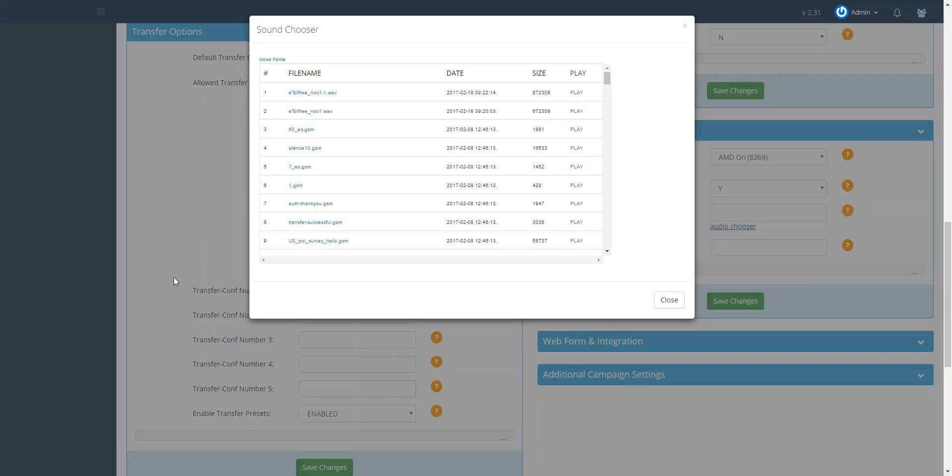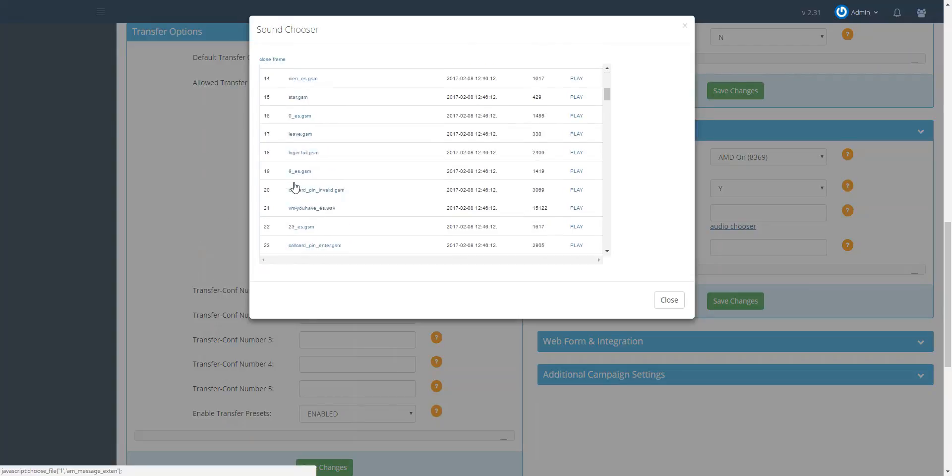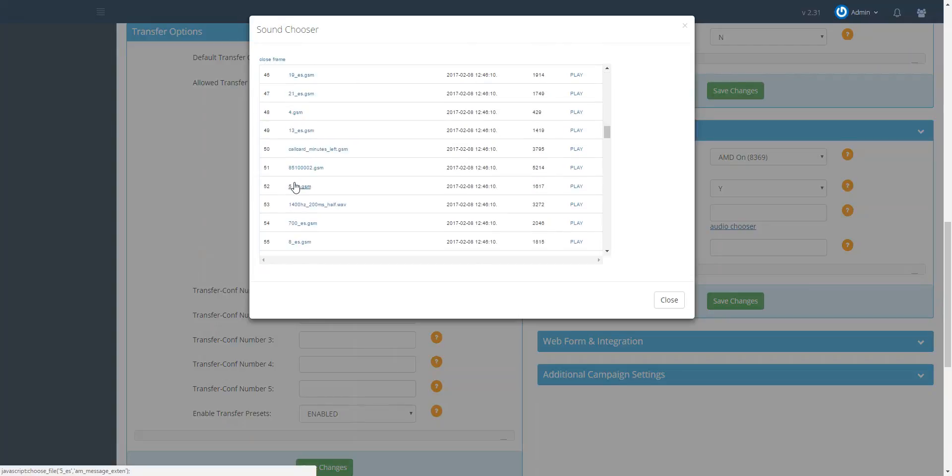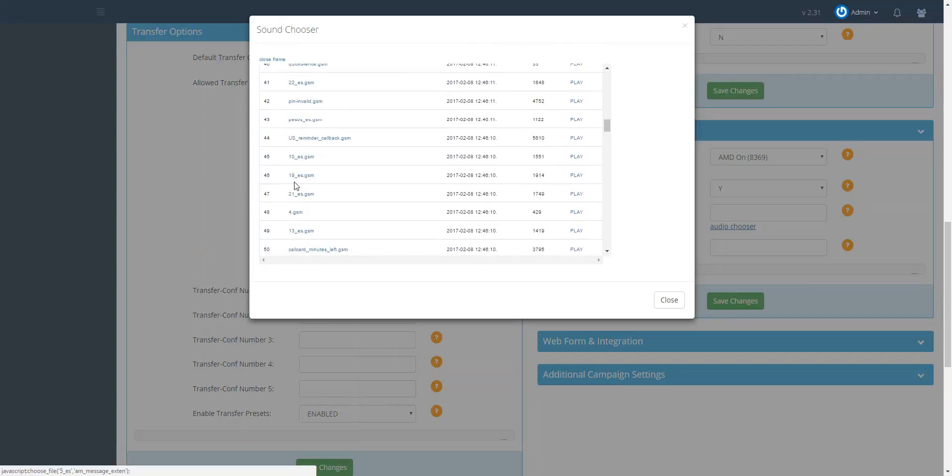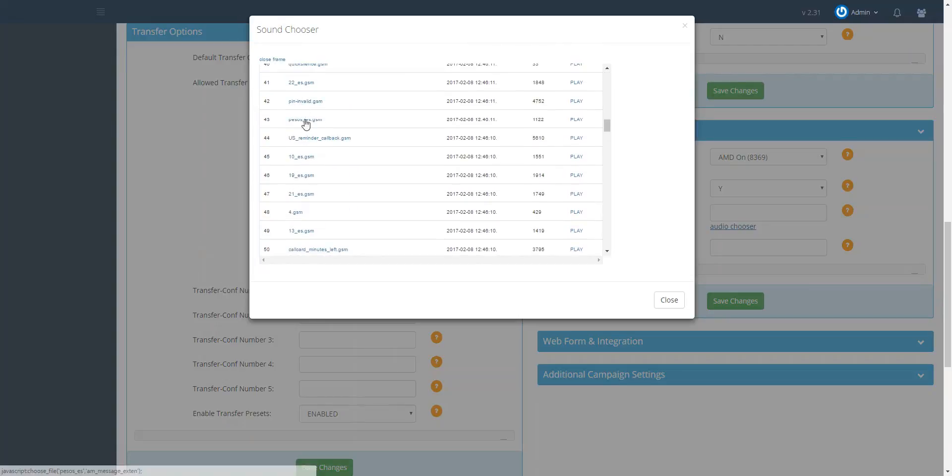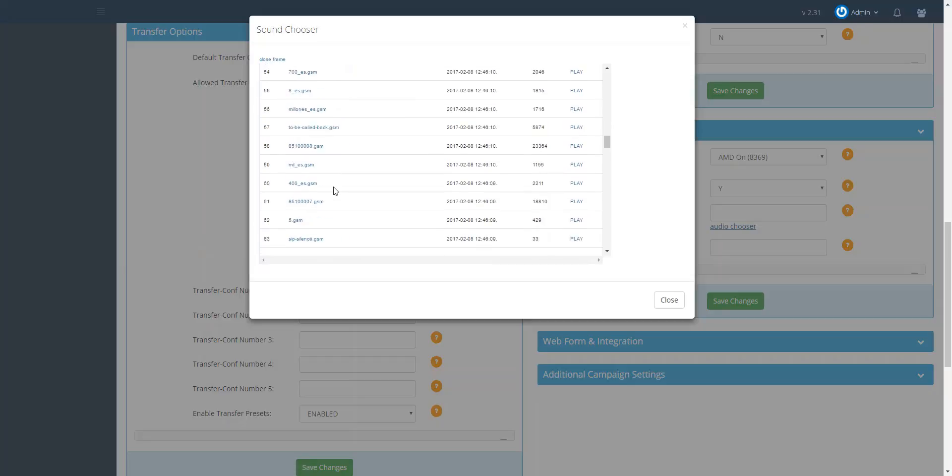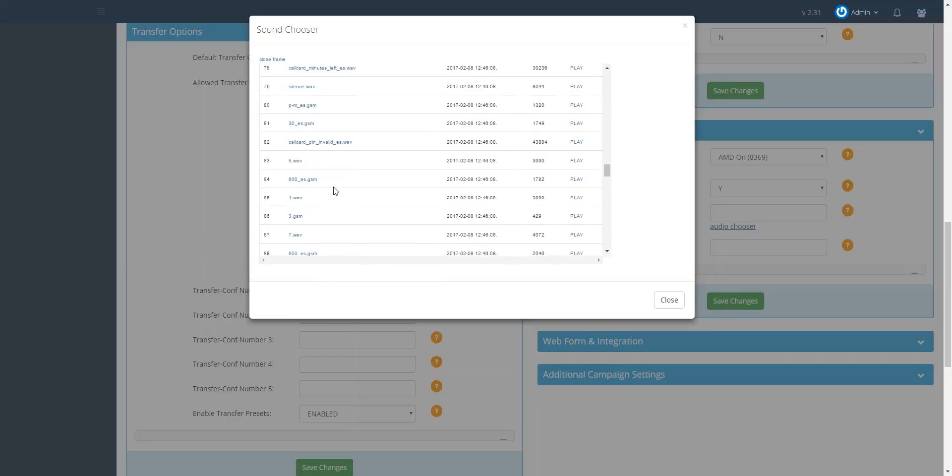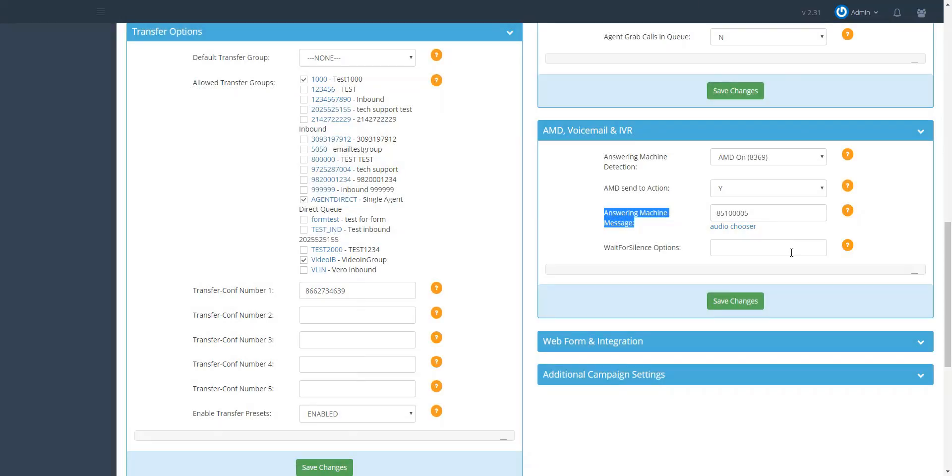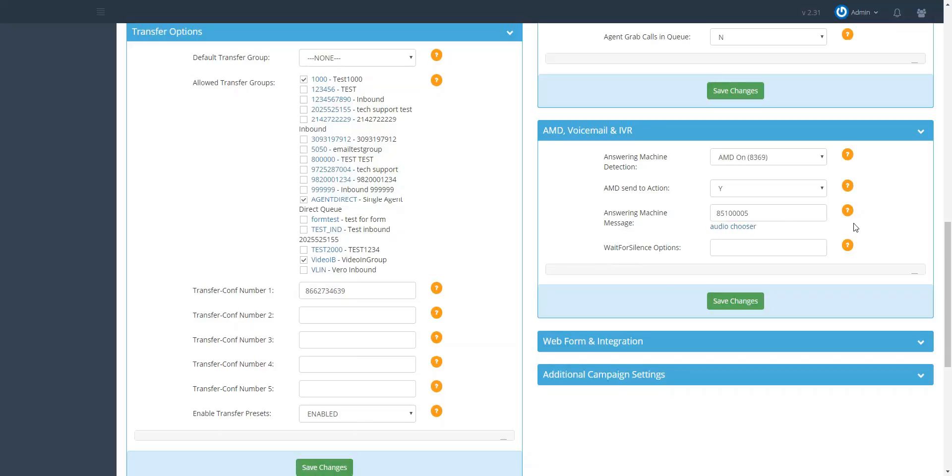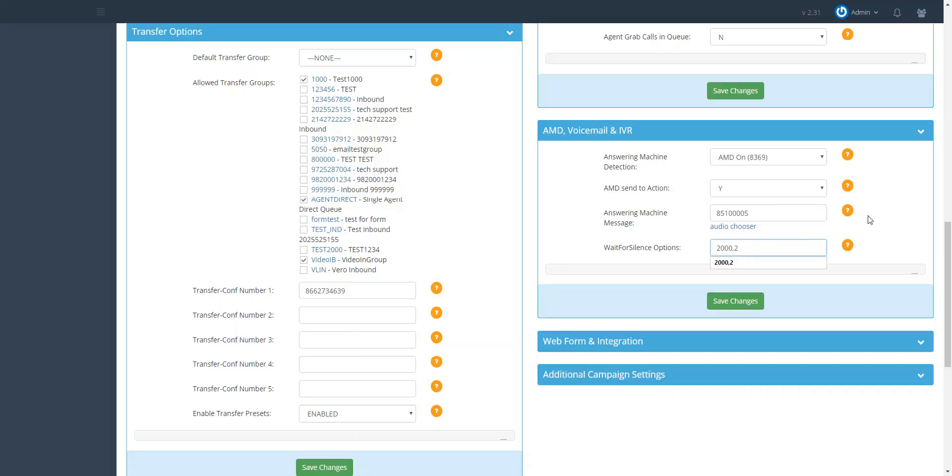The last field is your wait for silence options. This means that the dialer will wait for silence for a certain amount of seconds multiple times if specified. For example, if I type in the field 2000 comma 2, this means that the dialer will listen for silence to leave the voicemail twice for 2000 milliseconds or two seconds, or up to a total of four seconds before it gives up.